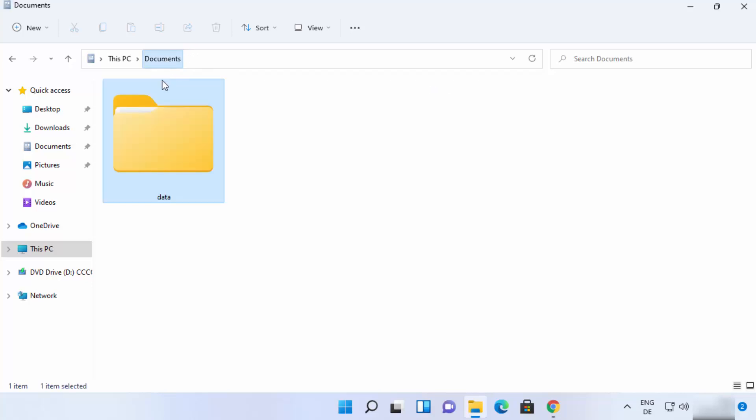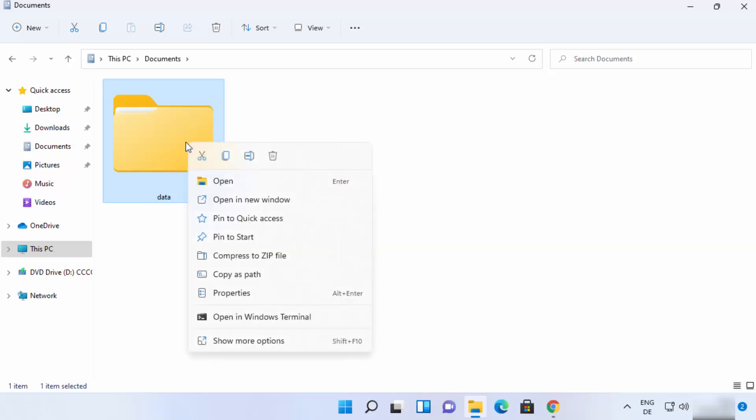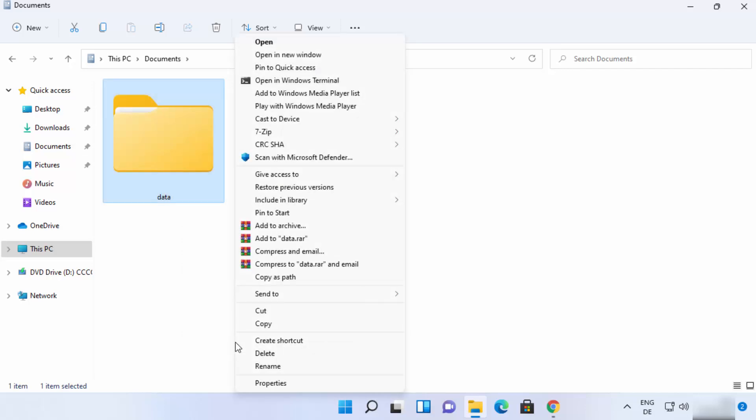And then let's say I want to compress this file into a zip file. So I can just right click on the file. In the new Windows 11 operating system, you will not see a 7-zip option directly. You just need to click on show more options and then you will see this 7-zip option here.